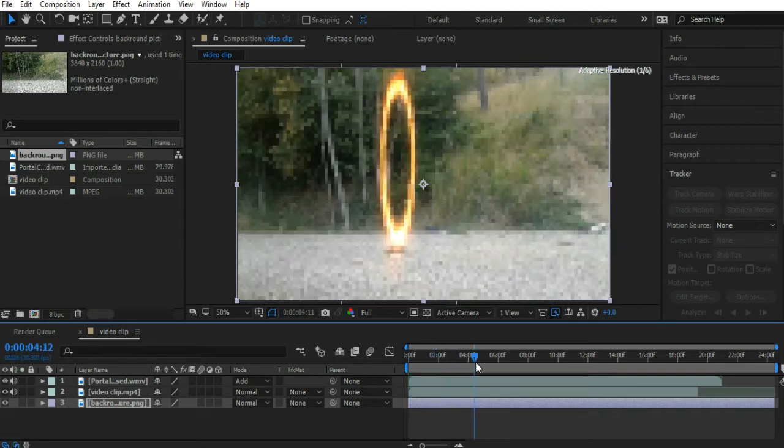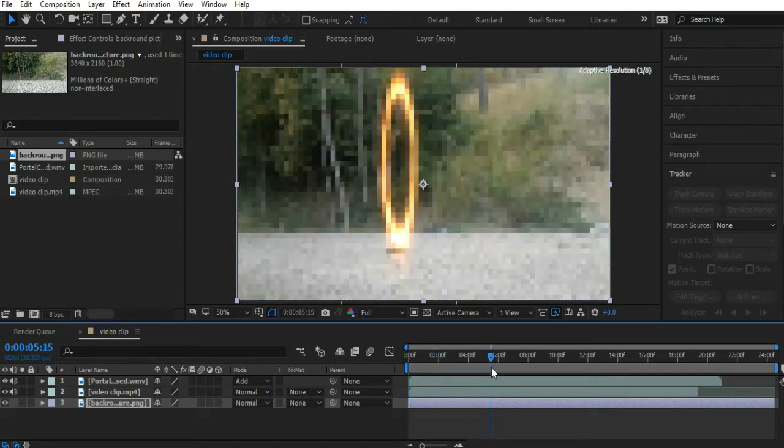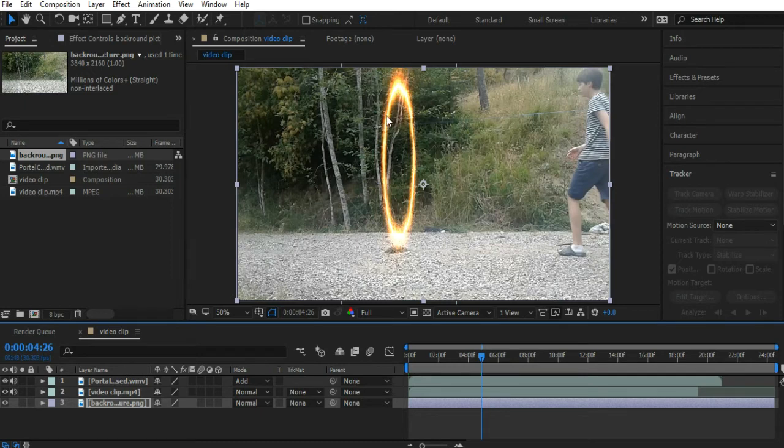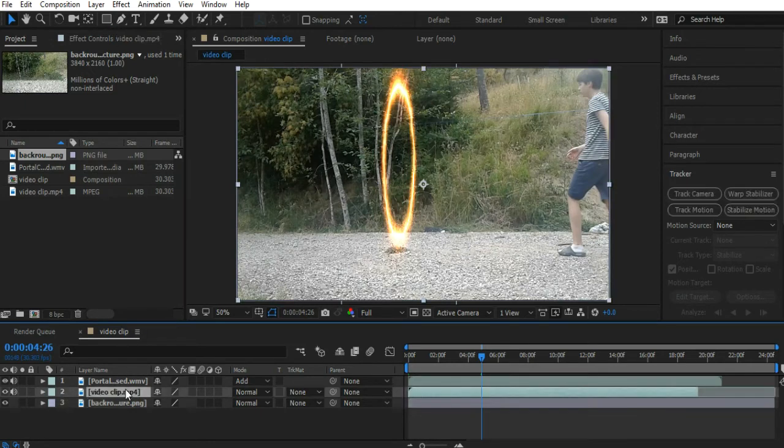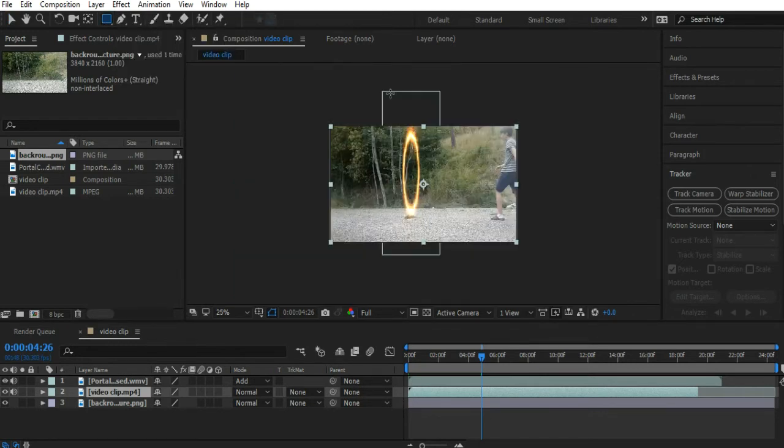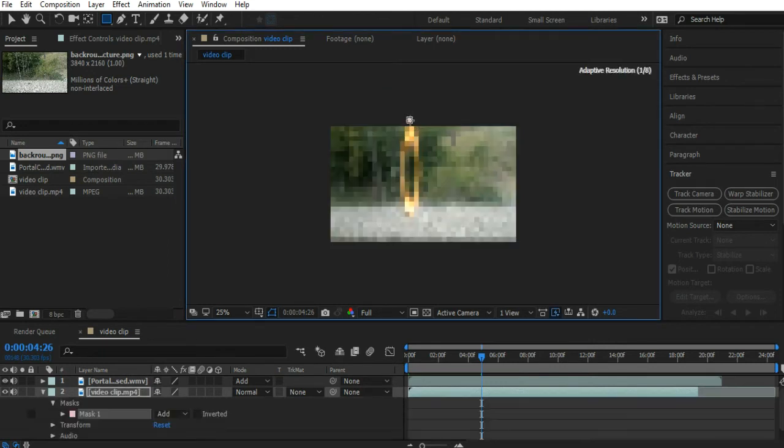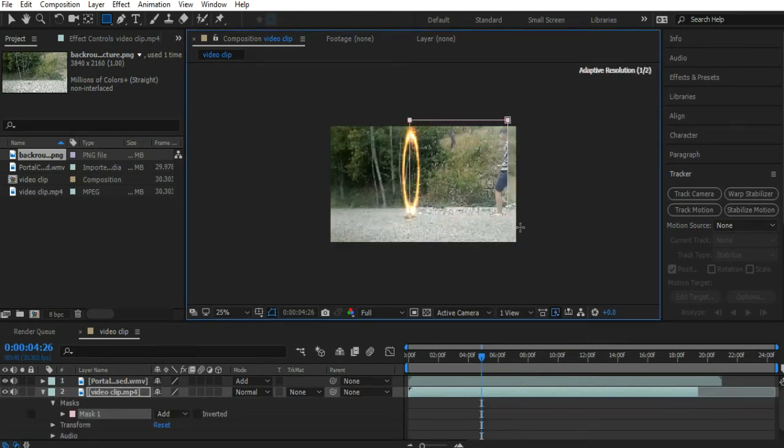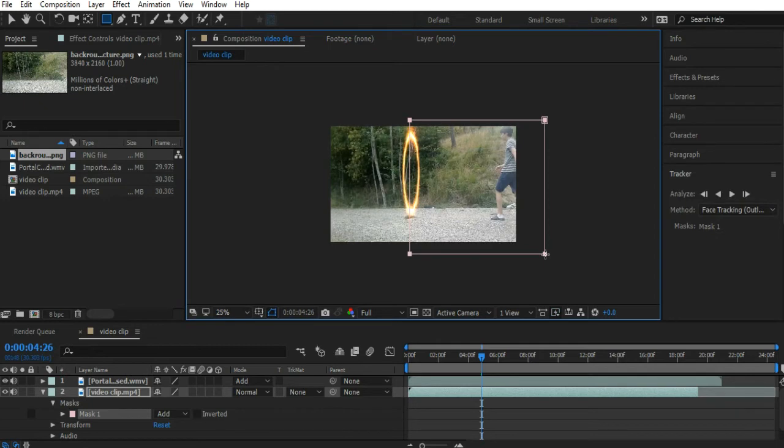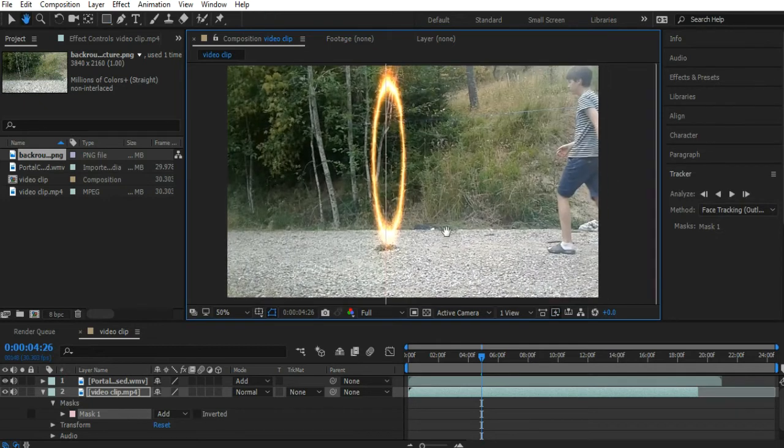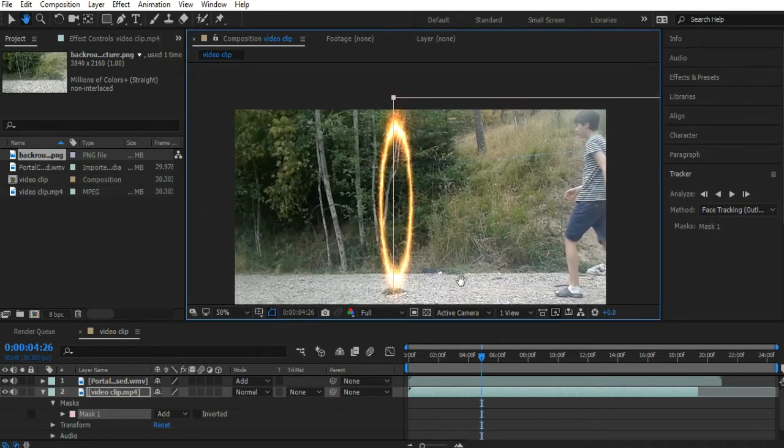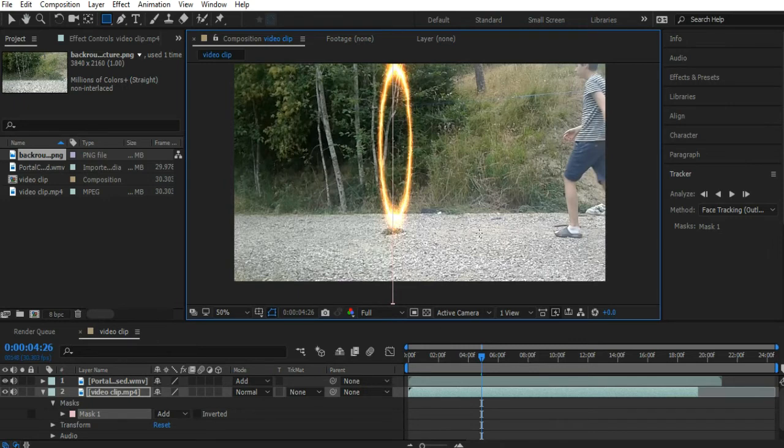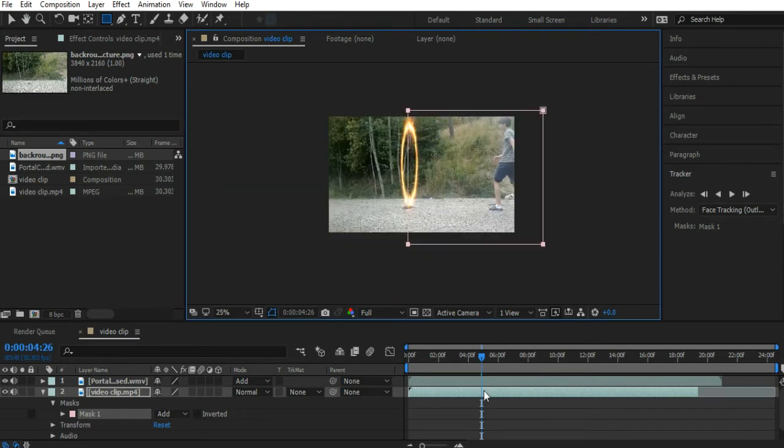Anyway, now we're going to make it so I kind of disappear when I touch the portal. So you want to make sure you have the video clip selected. Grab the rectangle tool up here and then look at roughly the center of the portal here and let's drag like so. Yeah, there we go. That's pretty good. Now we have a mask here.